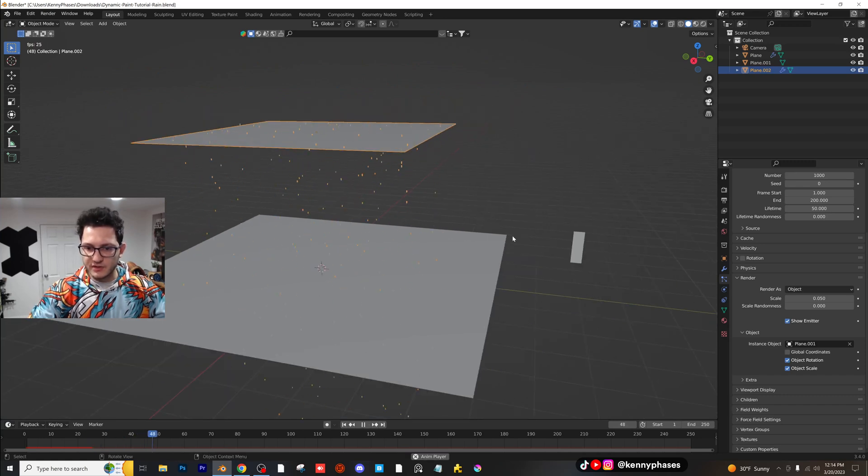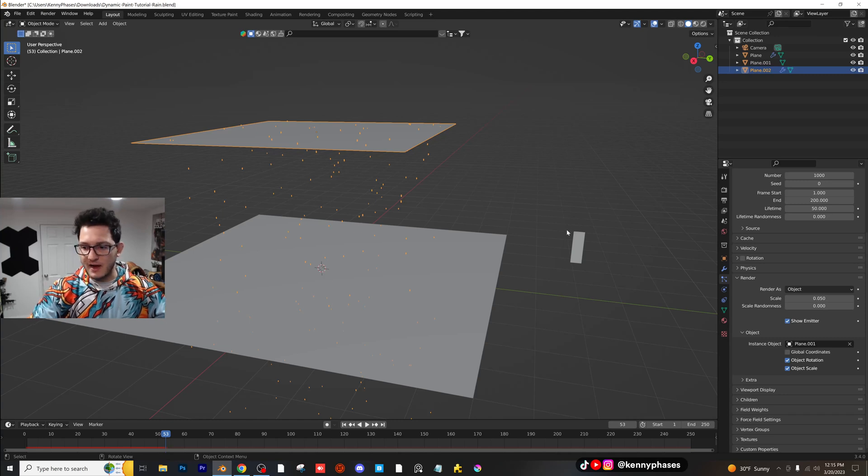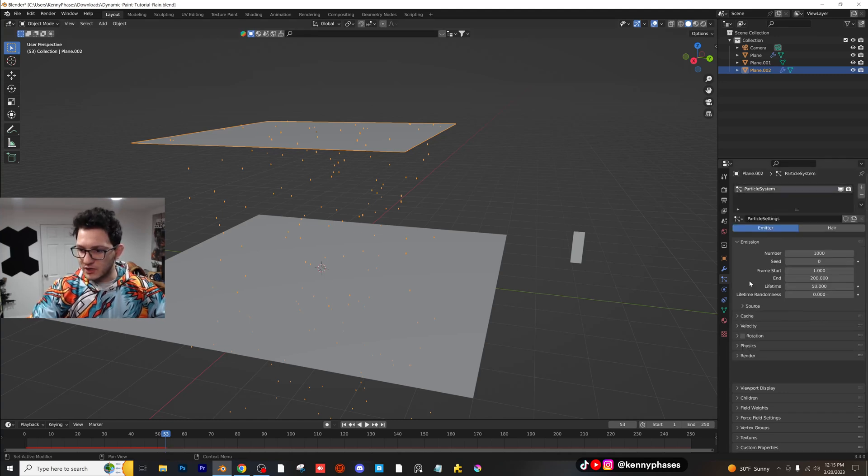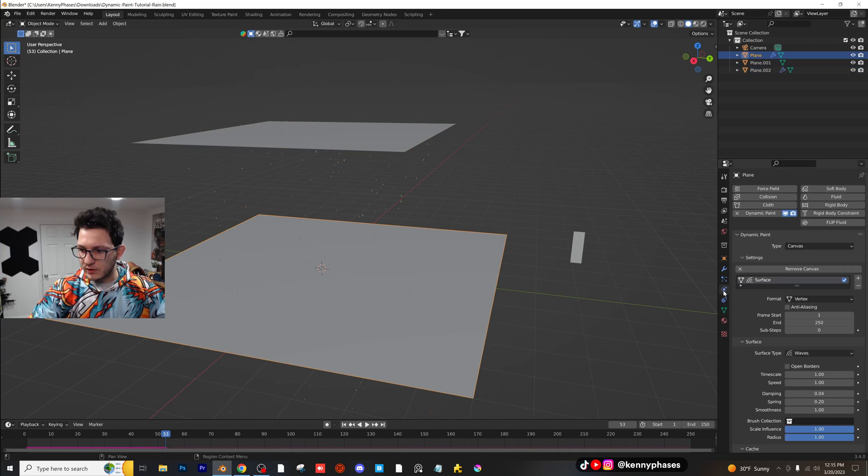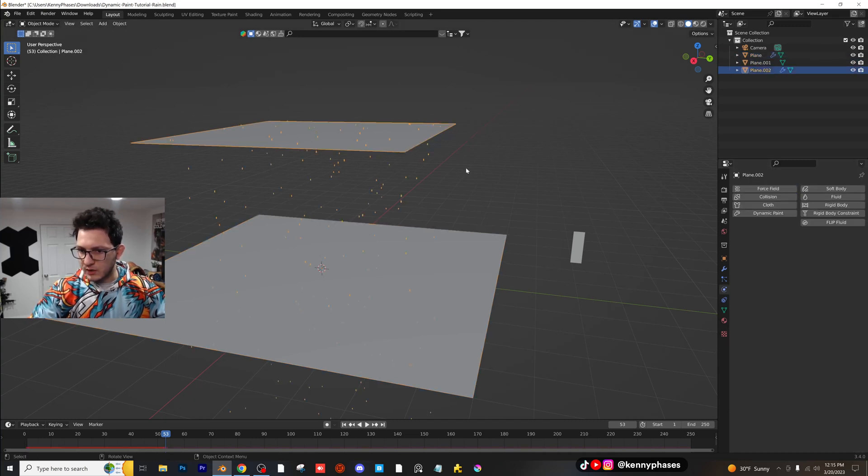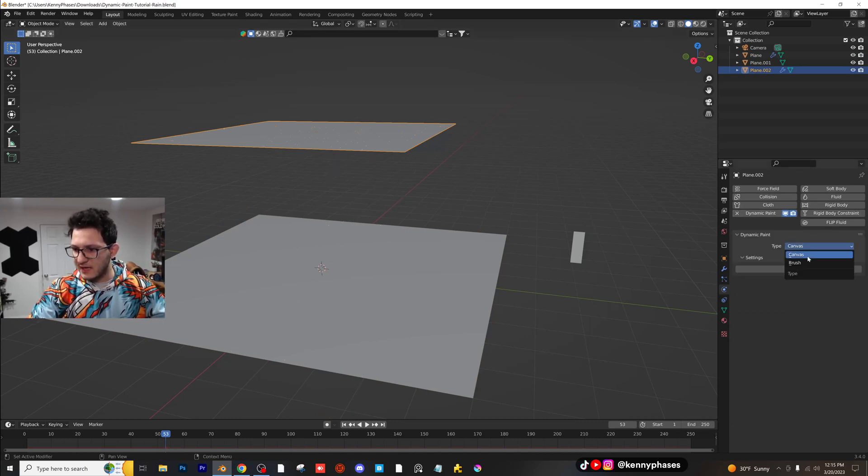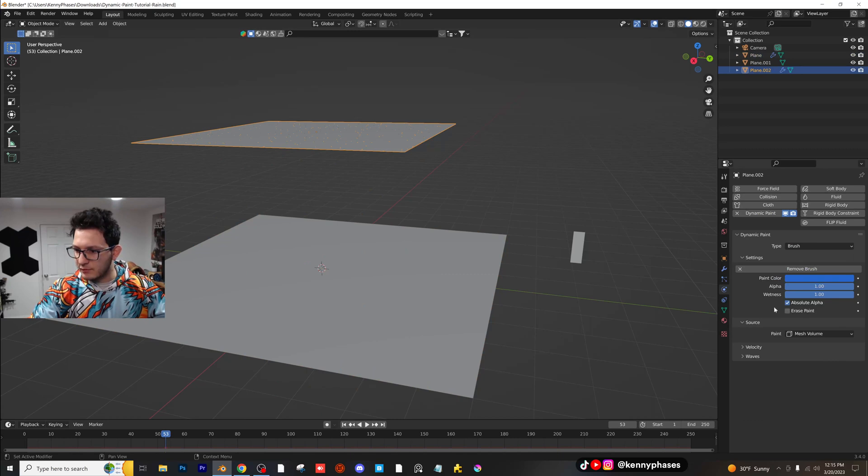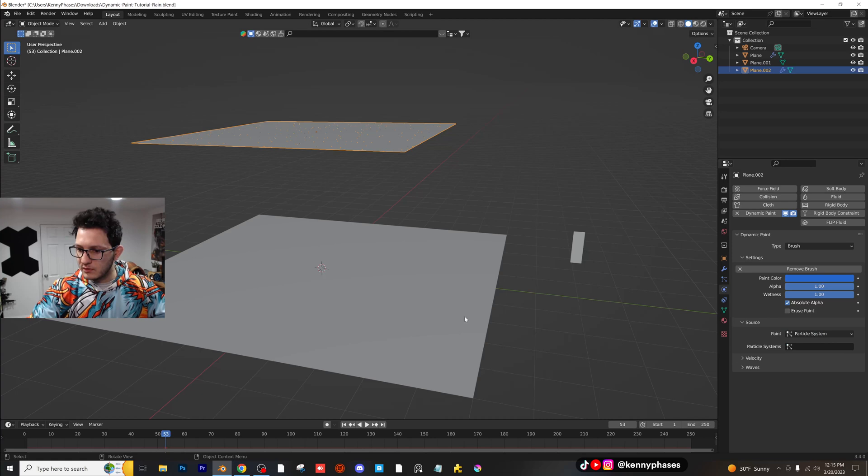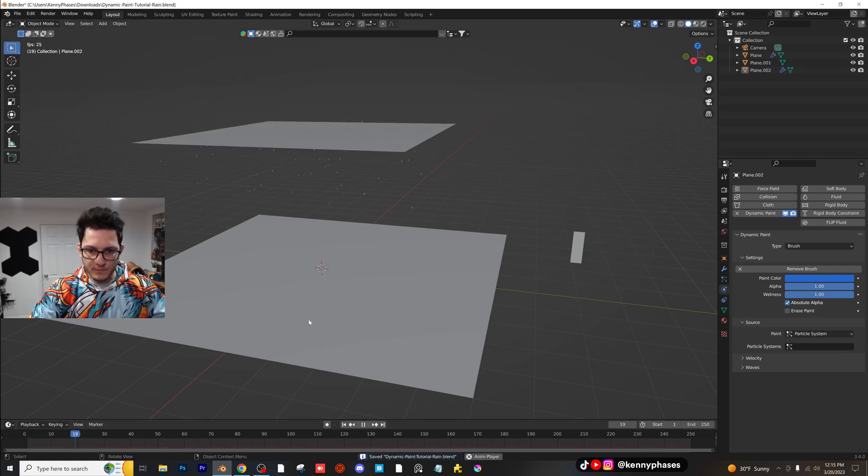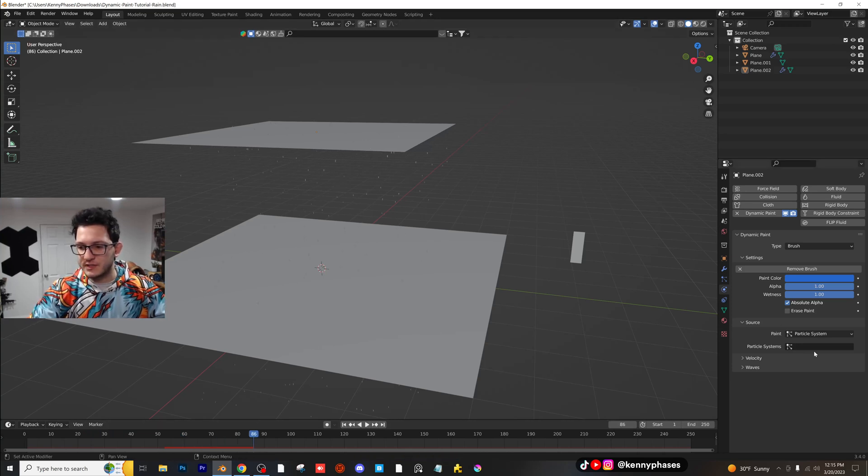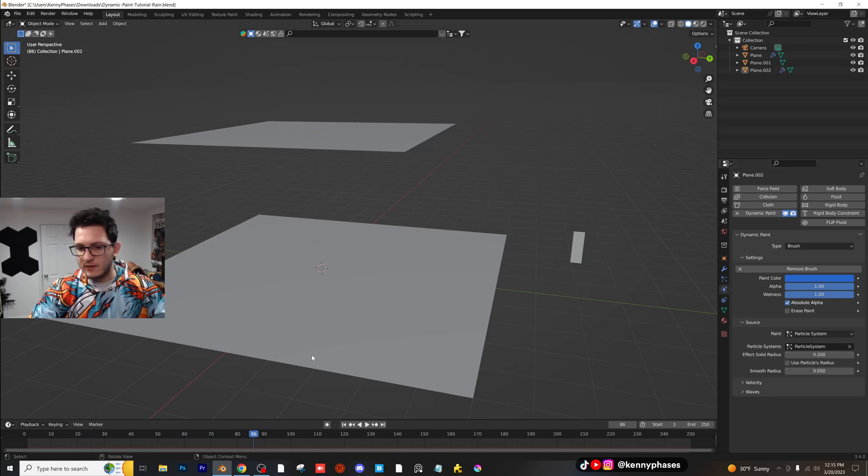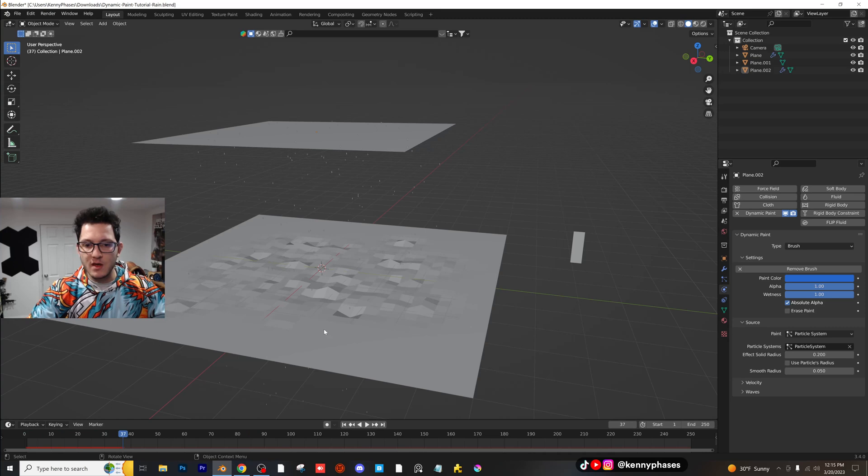So now that this is all set up, you'll see it's not really interacting with our dynamic paint. So how do we actually make this interact? So we're actually going to have to do a couple of things. Well, first of all, we're going to have to click on our emitter. And then we're going to go to dynamic paint brush, add the brush. And instead of mesh volume right here, you're going to want to do particle system. Make sure you're saving as you're going. Now, if you press play, you're going to notice nothing is happening at the moment because you actually have to select the particle system. So right here where it says particle system, click on that, select your particle system. And if we play this back, we should have some movement.